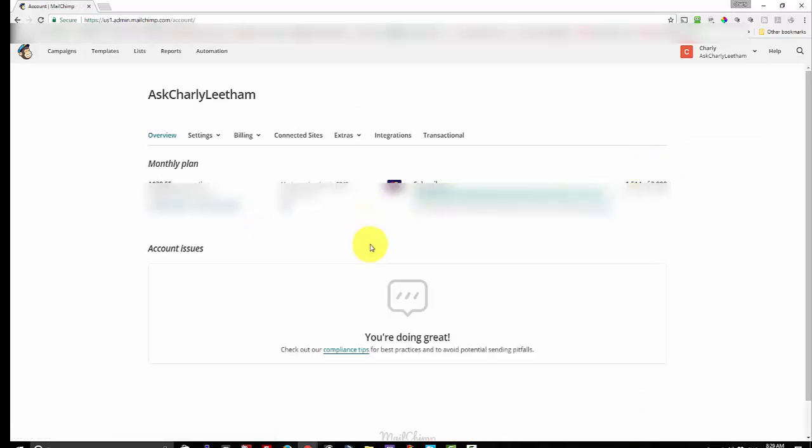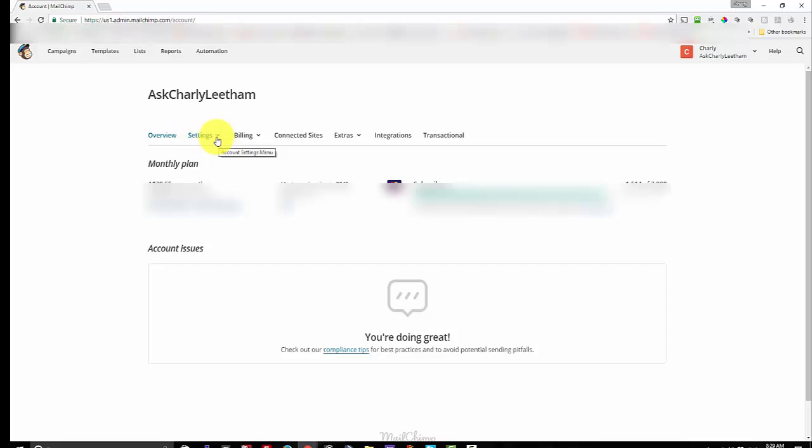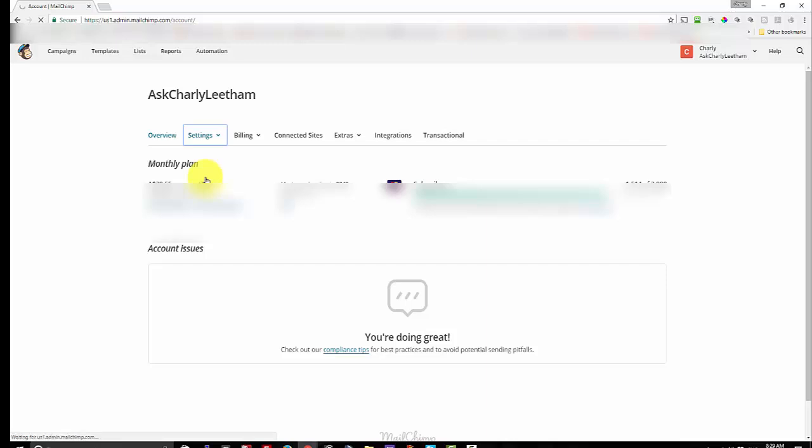This will give you all of your billing details to begin with. Go to the settings submenu under where your username is, or your account name actually, and click on the users tab there.